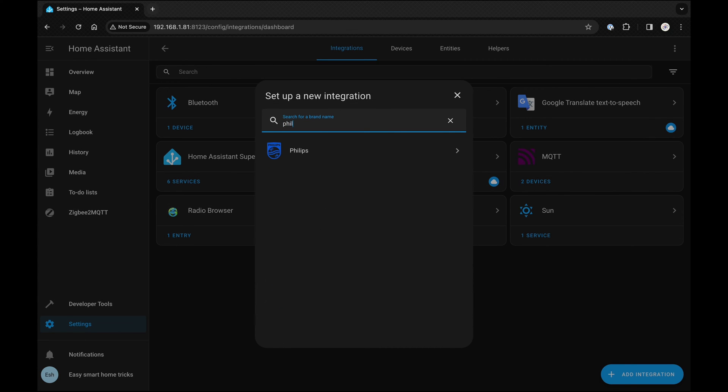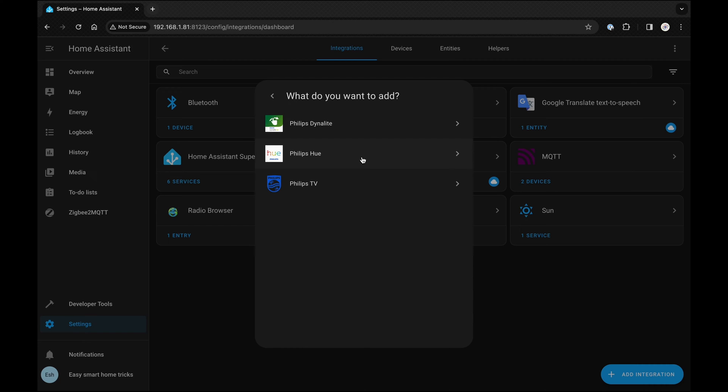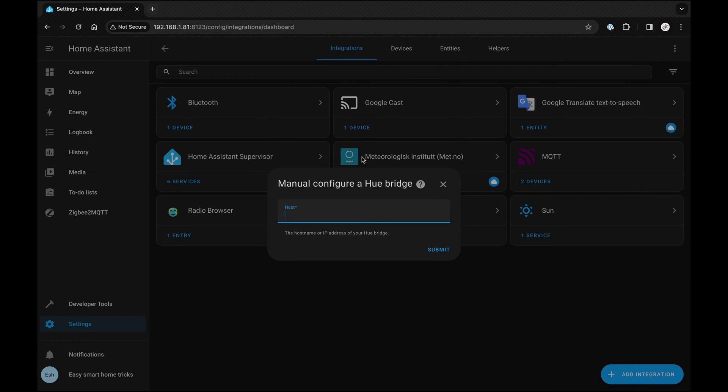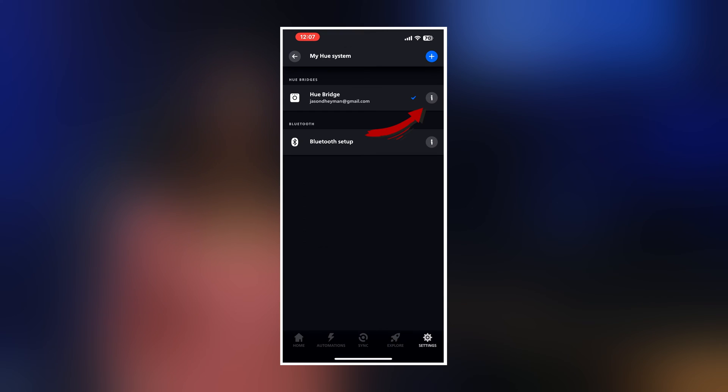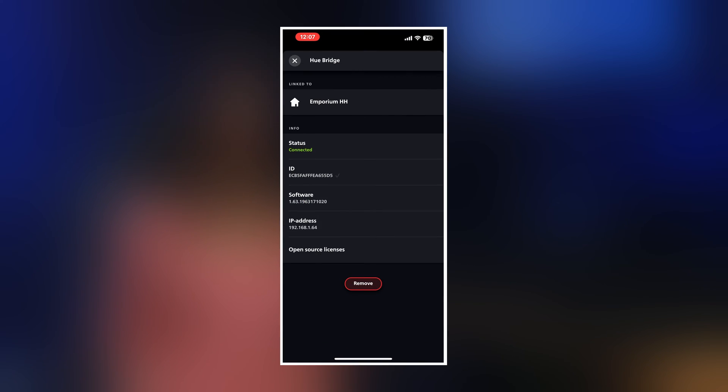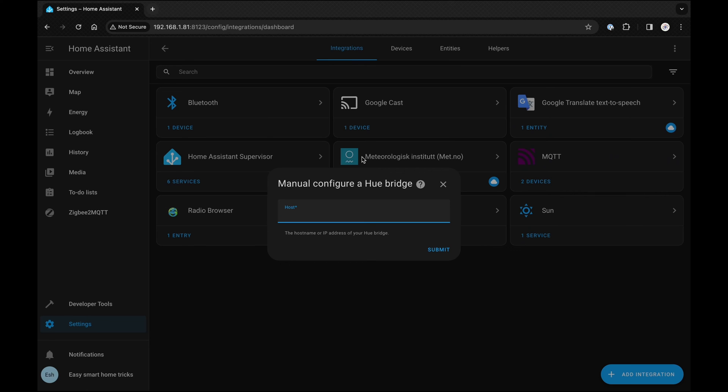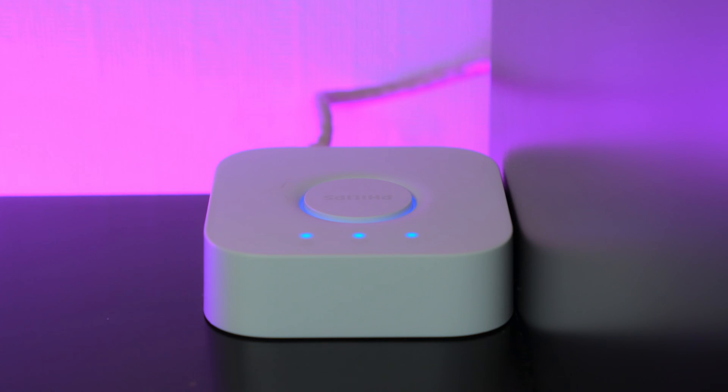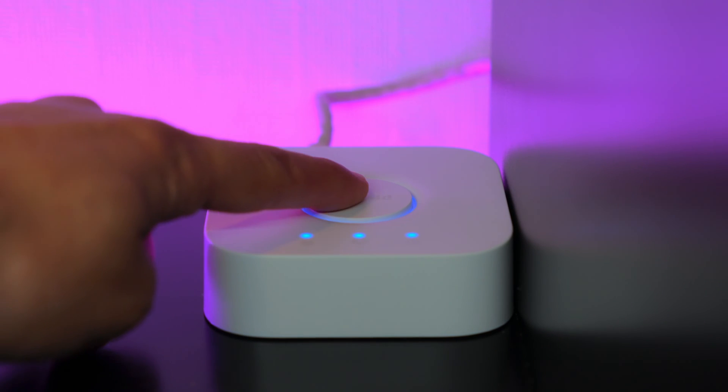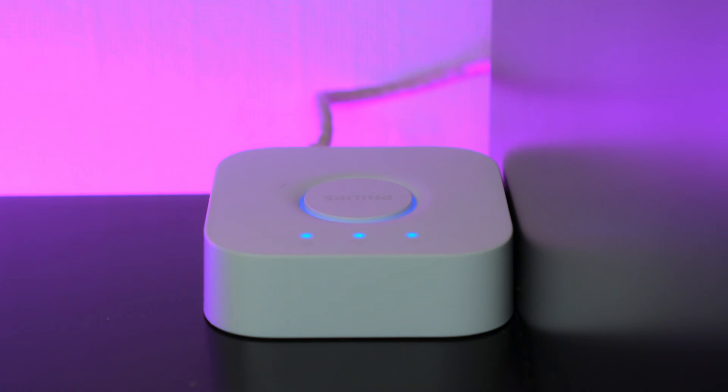Search for Philips Hue and enter the IP address of your Hue bridge. To find the IP address, open the Hue app on your phone, go to Settings, then My Hue System and press the I button. Copy the IP address. Next, paste it into Home Assistant and press Submit.